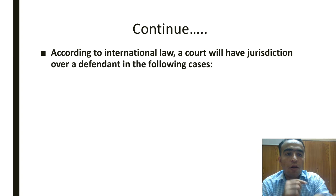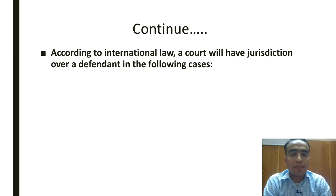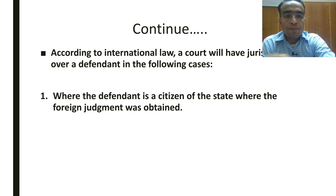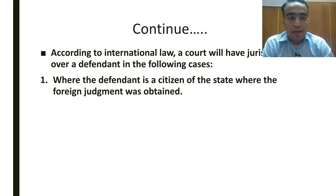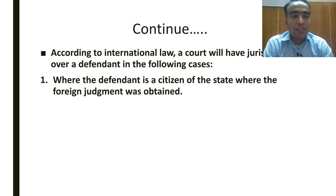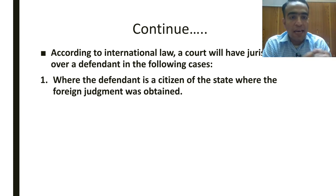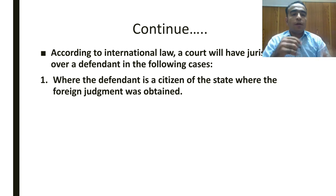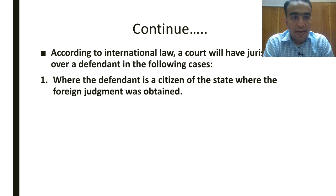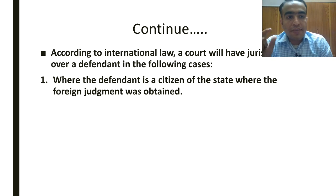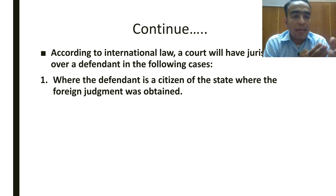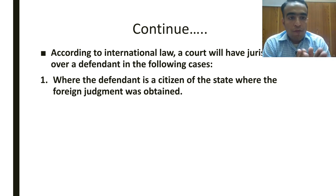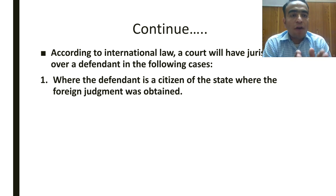According to international law, a court will have jurisdiction over a defendant in the following cases: where the defendant is a citizen of the state from where the foreign judgment was obtained. یعنی کہ جب اس کے خلاف tort یا infringement of civil right کے متعلق suit file کیا گیا تھا، اس وقت وہ defendant اس state کا citizen تھا تو پھر اس judgment کو پاکستان کے court میں challenge نہیں کیا جائے گا۔